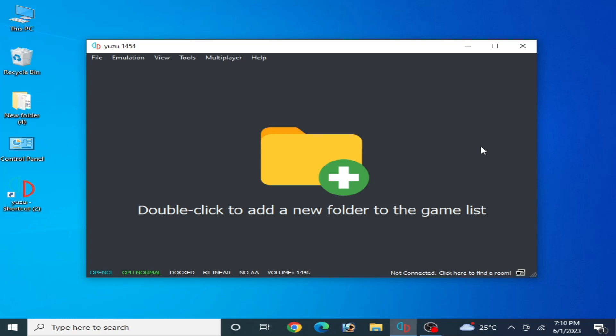Hey guys, welcome back to the channel. In this video I will show you how to fix Yuzu crashing on startup, how to fix crashing after starting, and how to fix crashing while playing games in Yuzu. Let's get started — I will show you all solutions to the crashing problem for the Yuzu emulator.